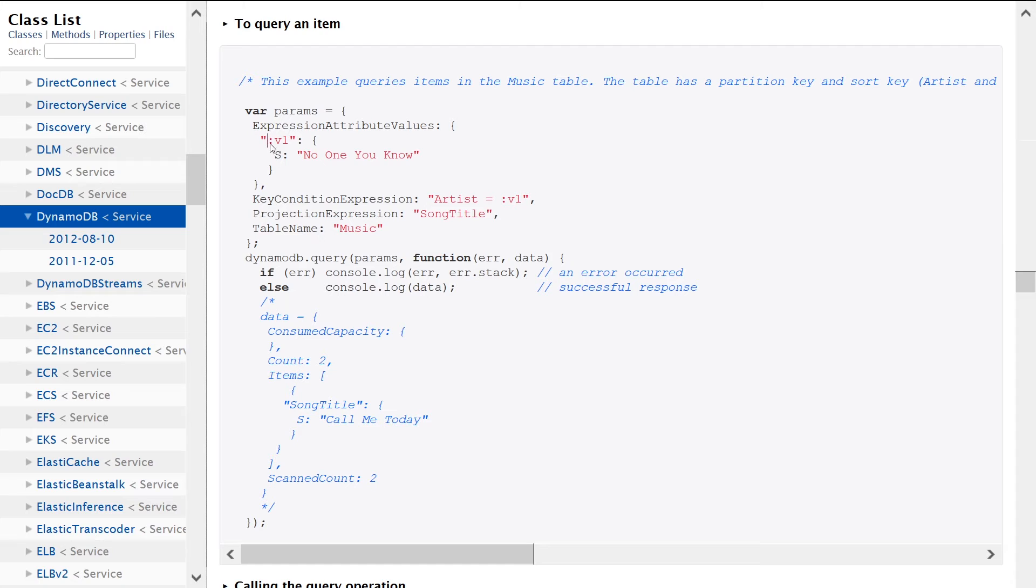So this is the part that confuses everyone. We see this notation colon V1, right? And what the heck does this mean? It's basically just a substitution that we're going to use. And if we jump down,